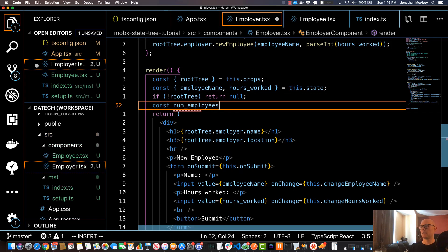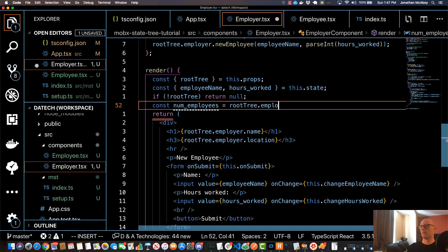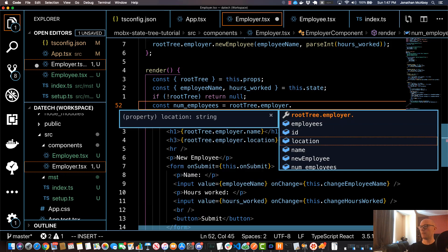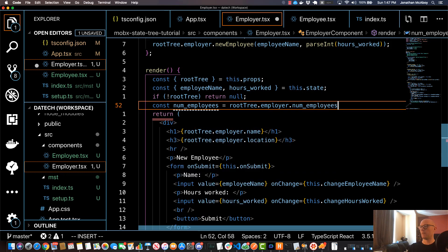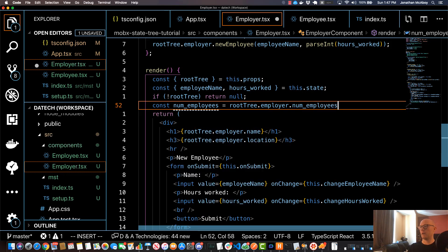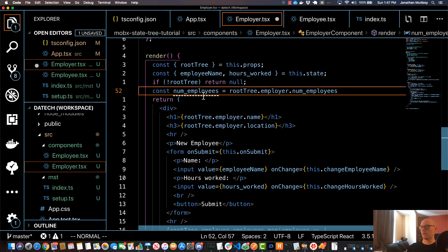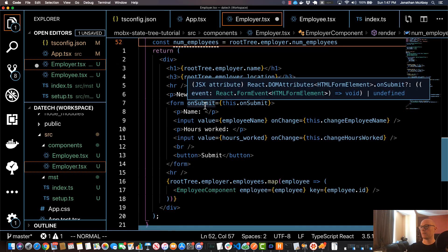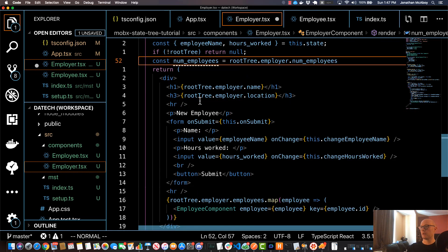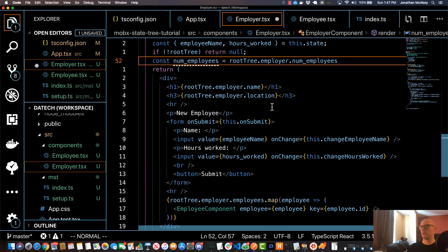Sorry, little issue with my autocomplete, one second. All right, so that should be good to go.